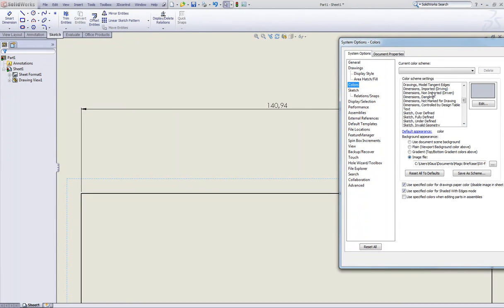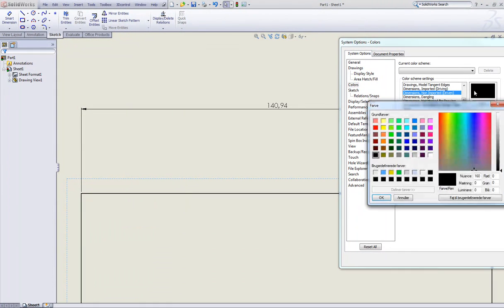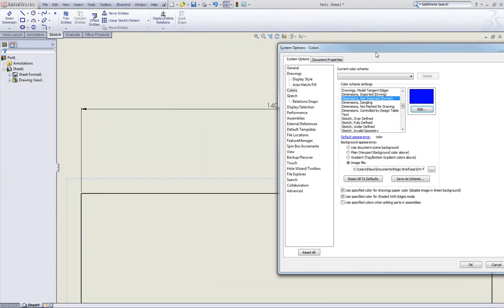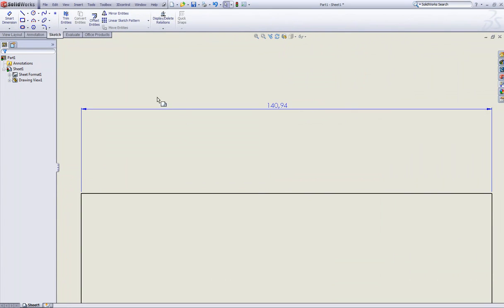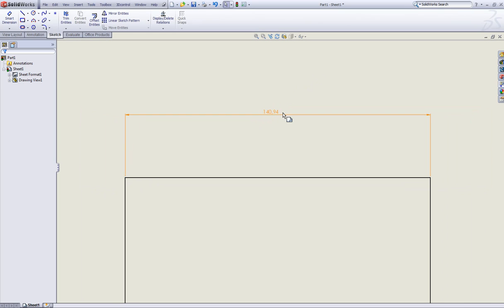Then we have this one called Dimensions Non Imported and Driven. Click Edit, then choose for example a dark blue. Click OK, click OK. And now you can see we changed the color of the black arrow to a blue one.